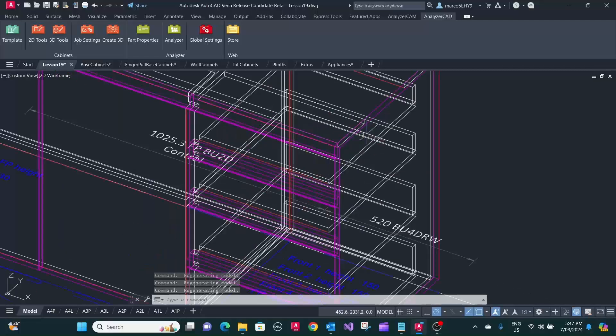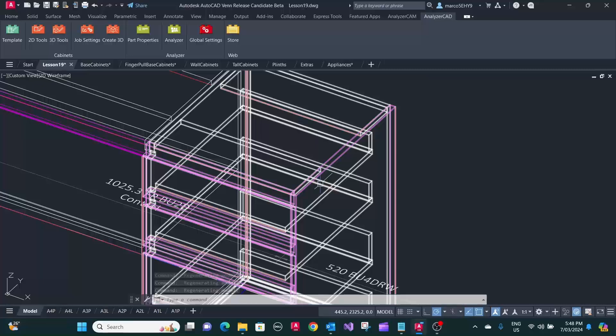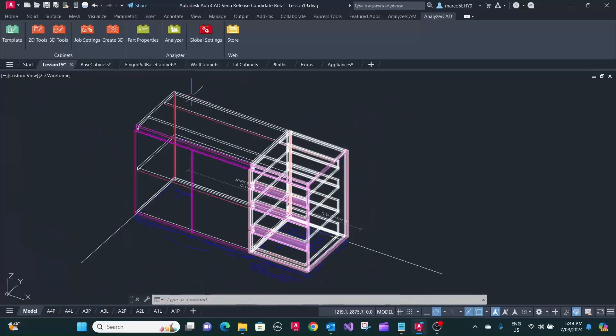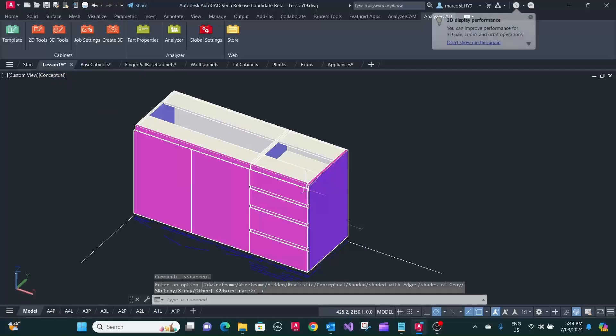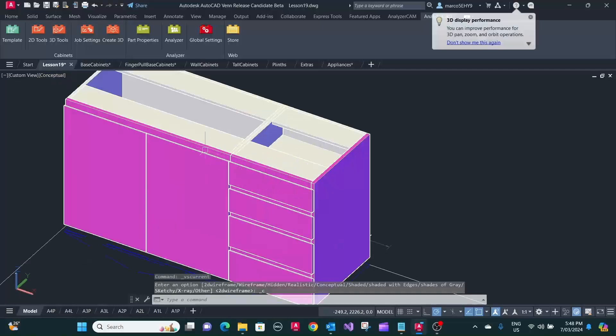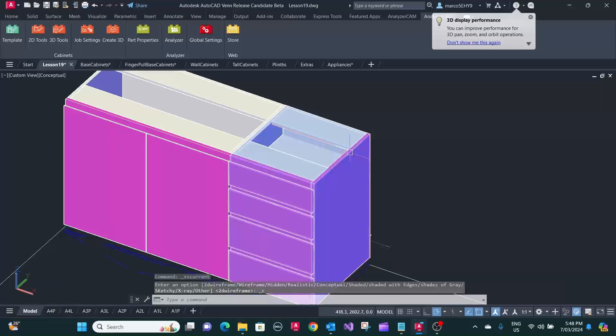As you can see, our right-hand end here, it's got the color of the front. It's got the same color here.